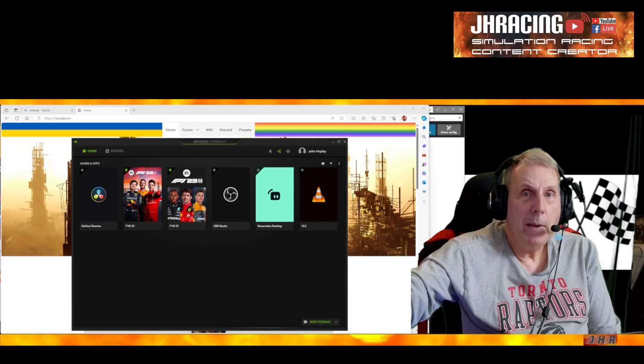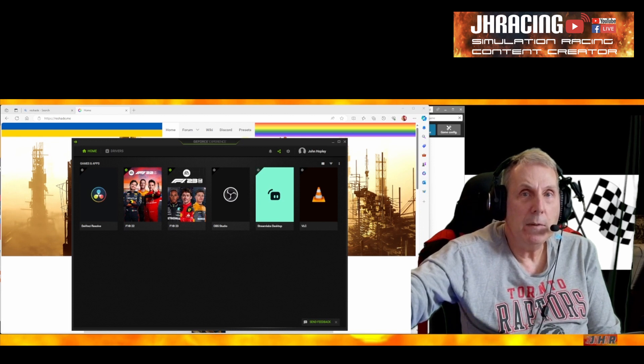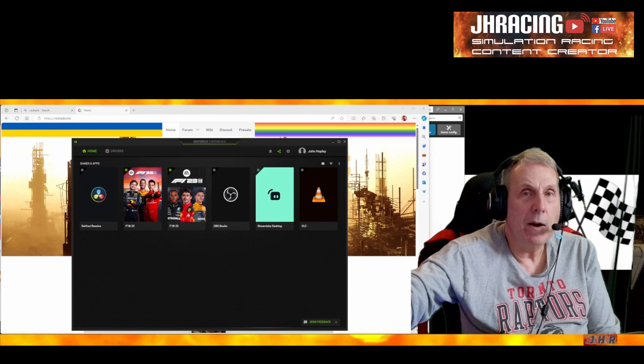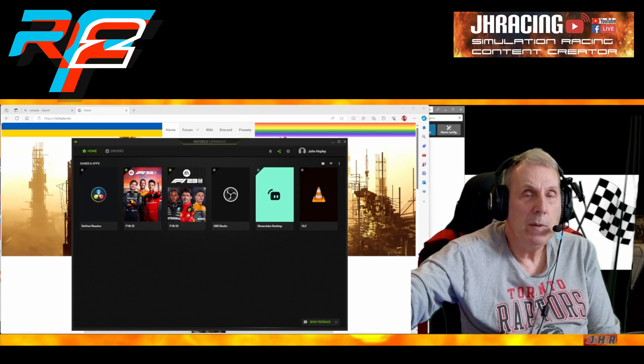Hi there, everybody. Welcome back to JH Racing. Today we're talking about graphics during our sim racing, and specifically we're going to talk about R-Factor 2.